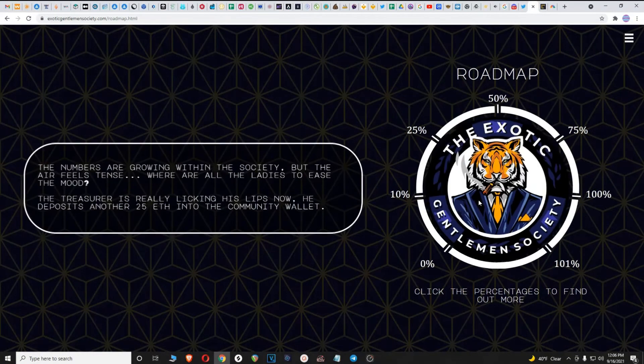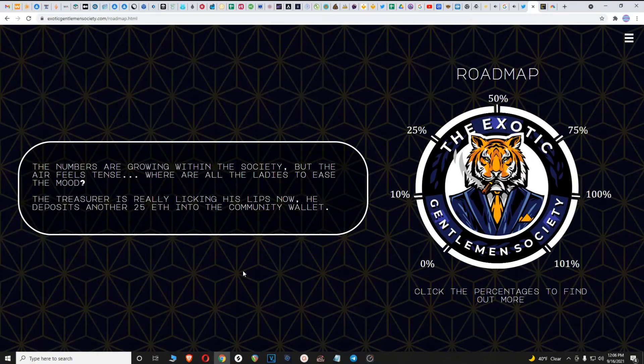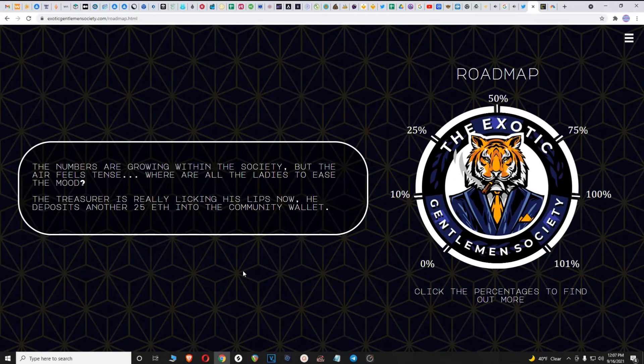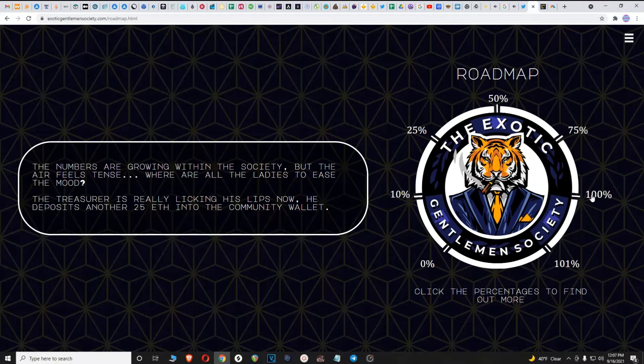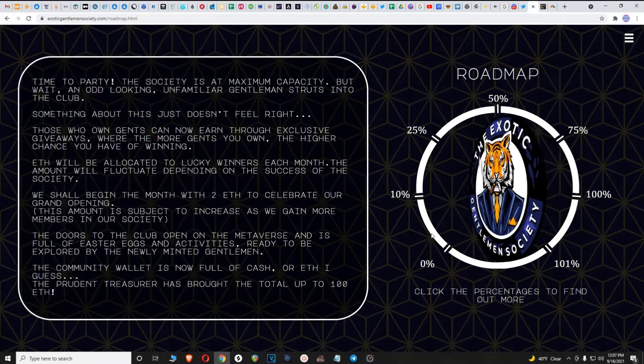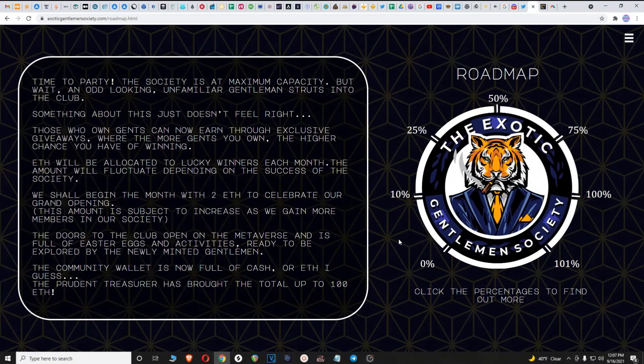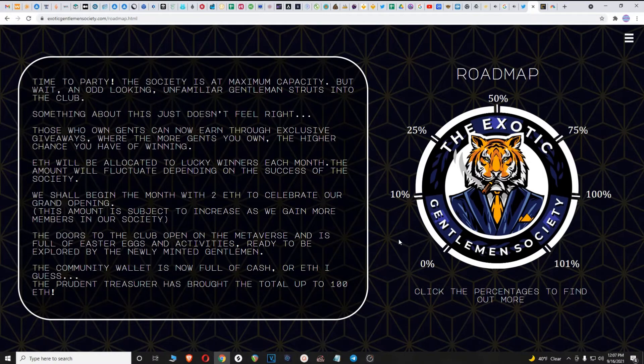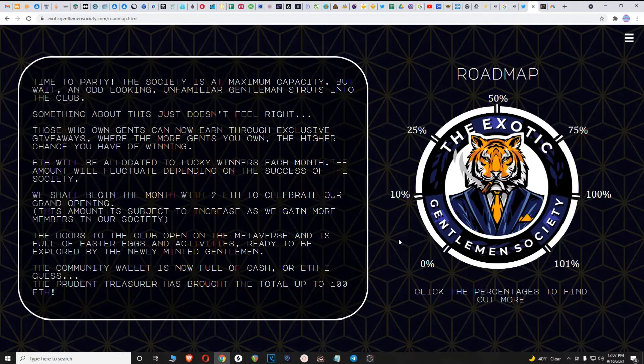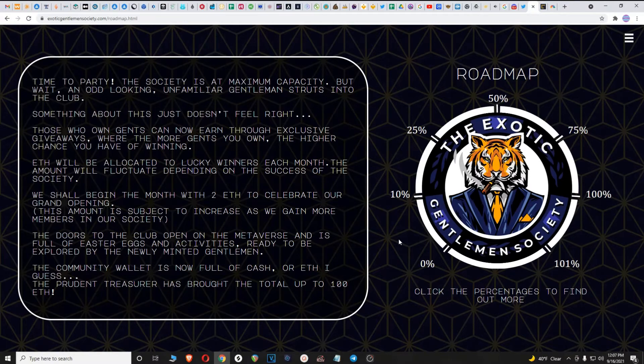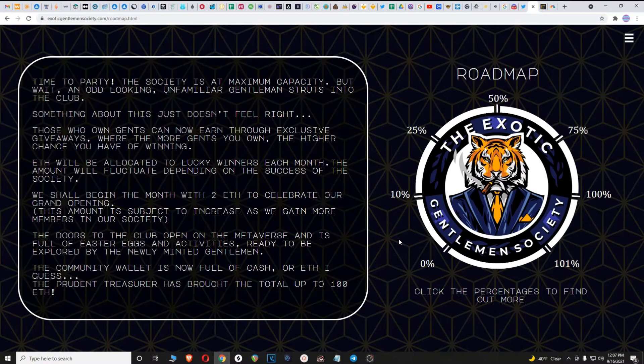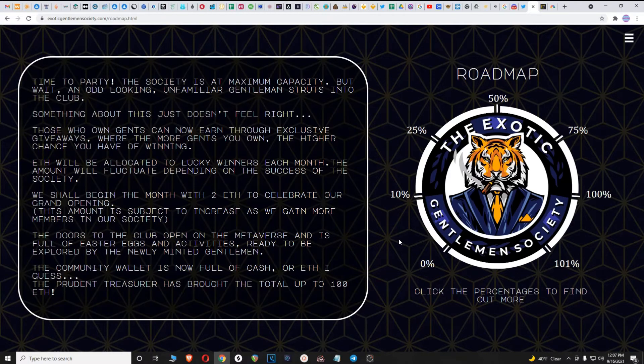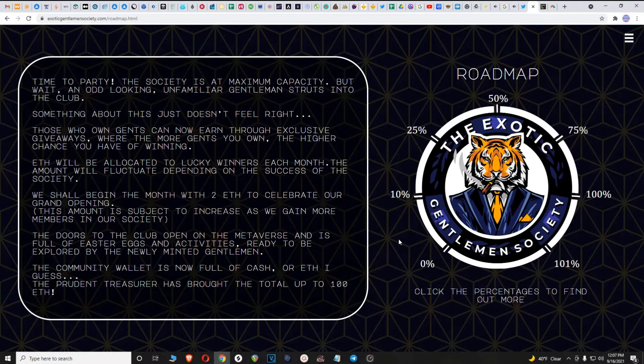At 75%, the numbers are growing within the society but the air feels tense. Where are all the ladies to ease the mood? The treasurer deposits another 25 ETH into the community wallet. At 100%, time to party! The society is at maximum capacity, but wait, an odd looking unfamiliar gentleman struts into the club. Something about him just doesn't feel right.